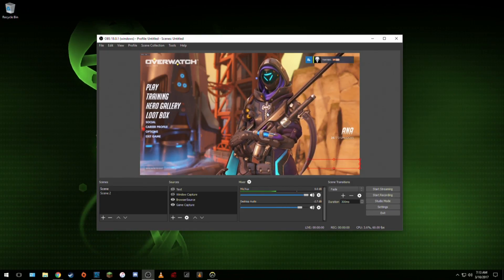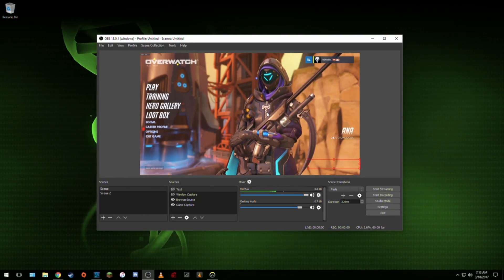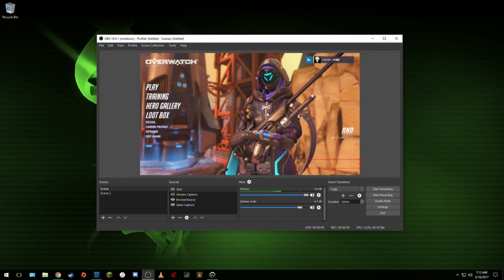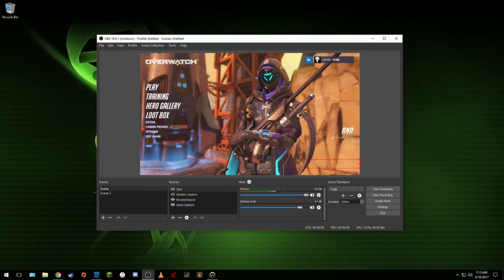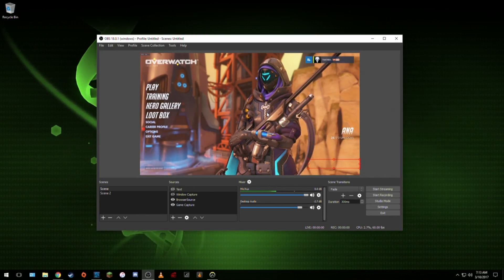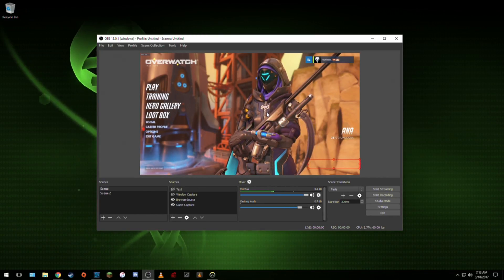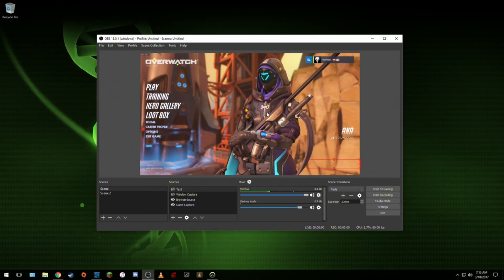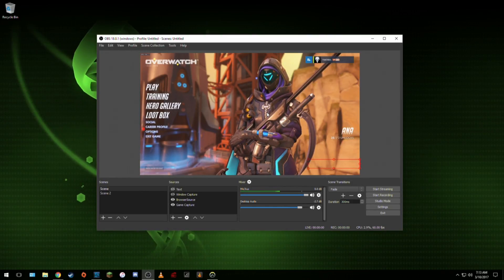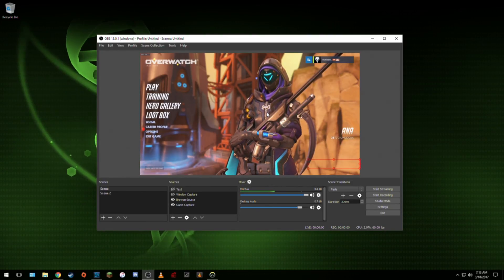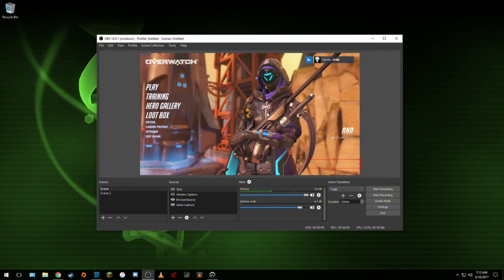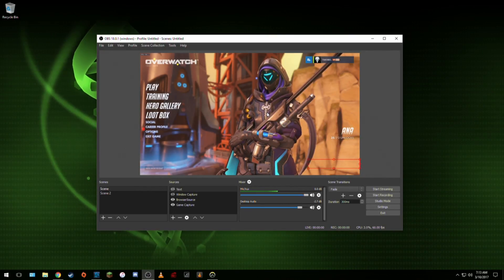Once you have the iGPU setting enabled you will be ready to rock on setting up your capture software and getting it configured to use QuickSync as the encoder. I use OBS but you can use OBS Classic or XSplit. I just prefer OBS Studio because of its more user friendly interface and the ability to edit a scene on the fly, and your viewers just think it's a scene change.